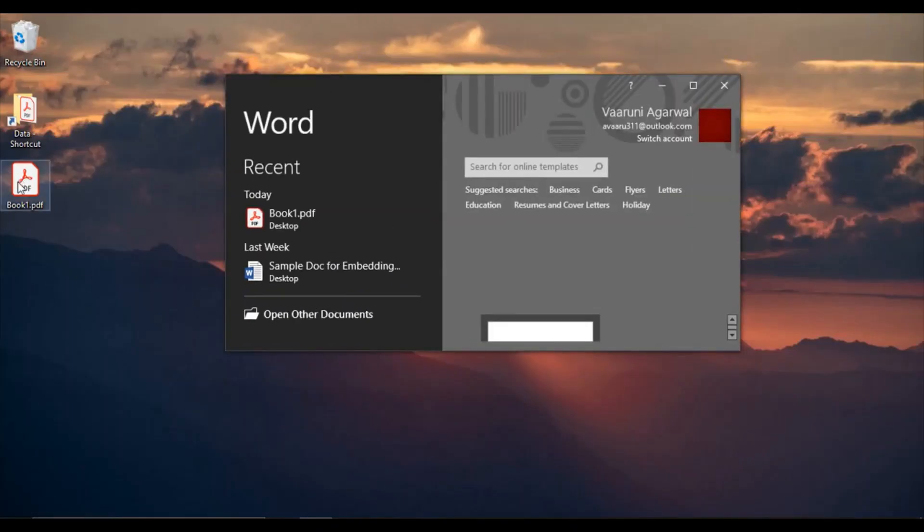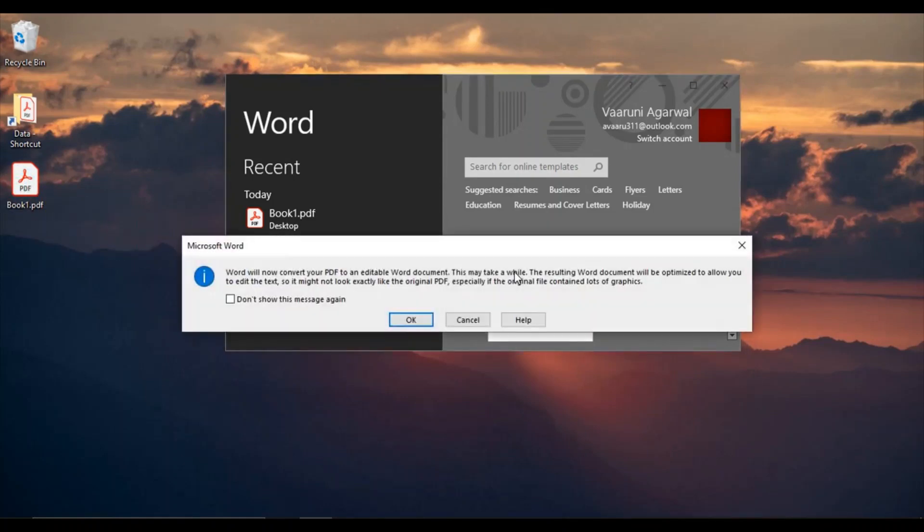What we're going to do is just minimize this application of Word and drag this PDF file into Word just like this.